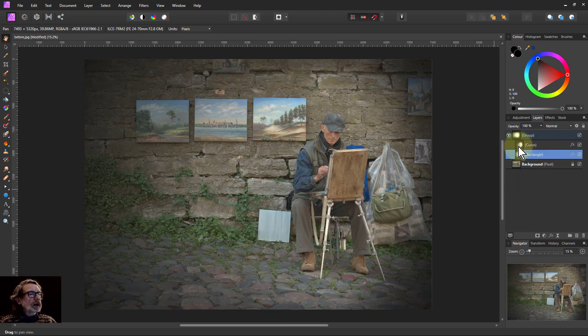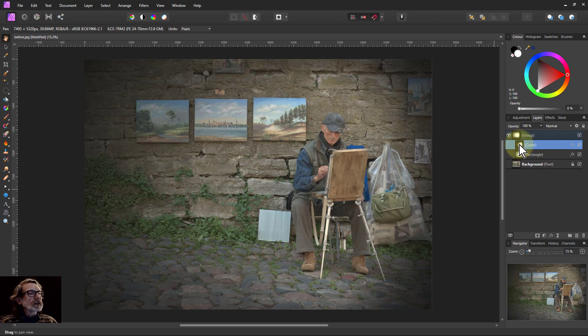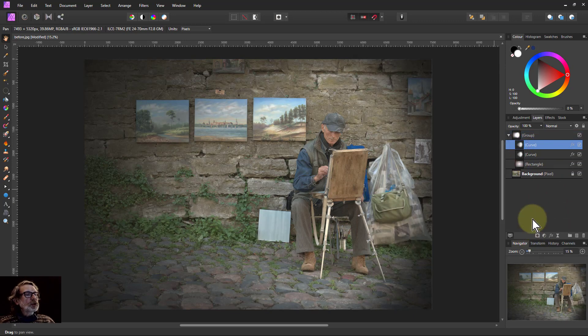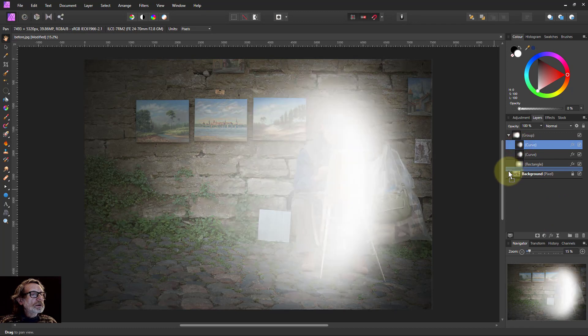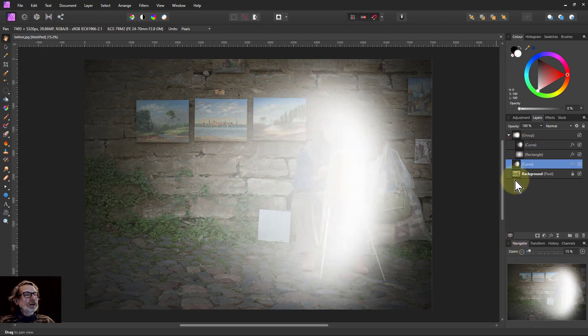I can play around with the shape of the curve. I can even do things like I can take that curve now, hit Ctrl J to duplicate it, pull it outside this group, and it's got a light area on it like that.